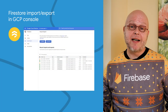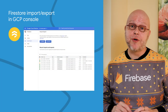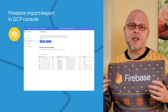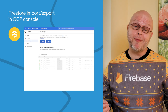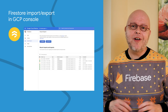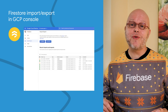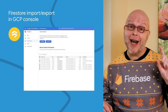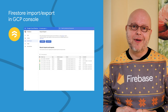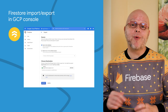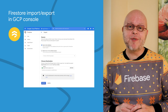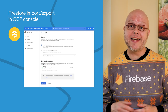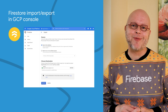Import and exporting data is a critical feature for Firestore, but until recently it was only available from the command line interface. Now this functionality is also available in the Firestore panel in the Google Cloud console. This launch not only puts import export at your fingertips, but it also shows you the status of your existing import and export operations.